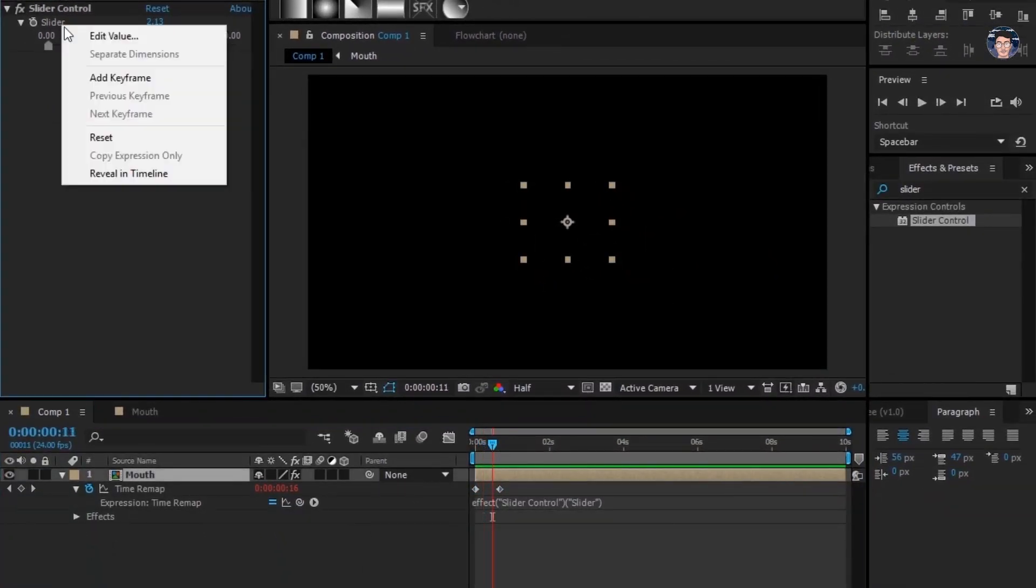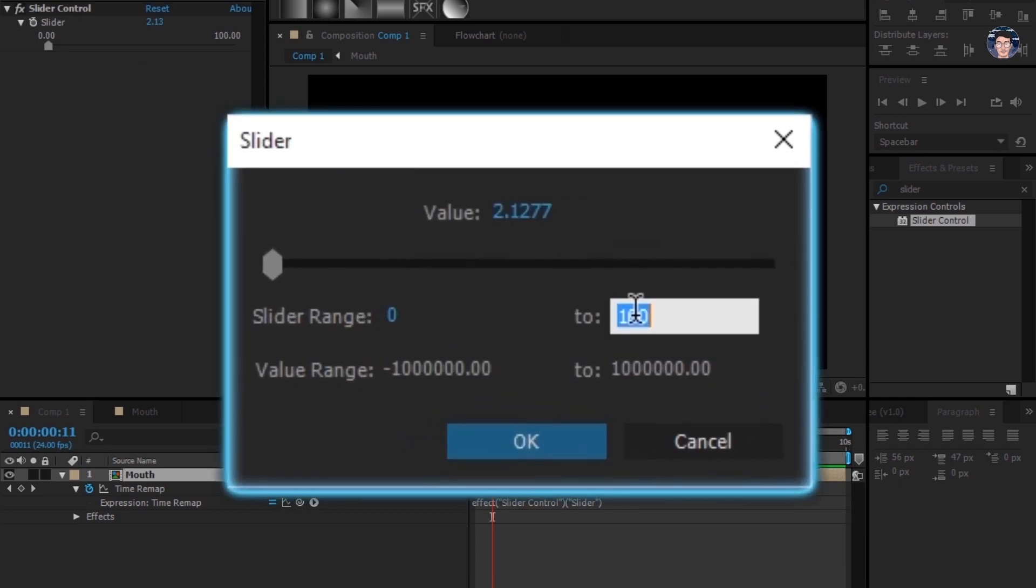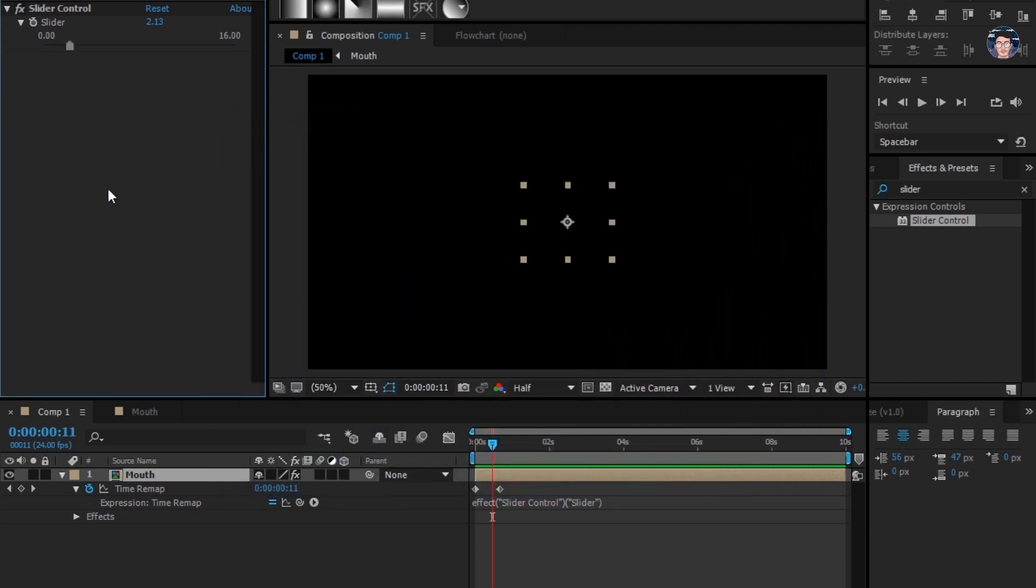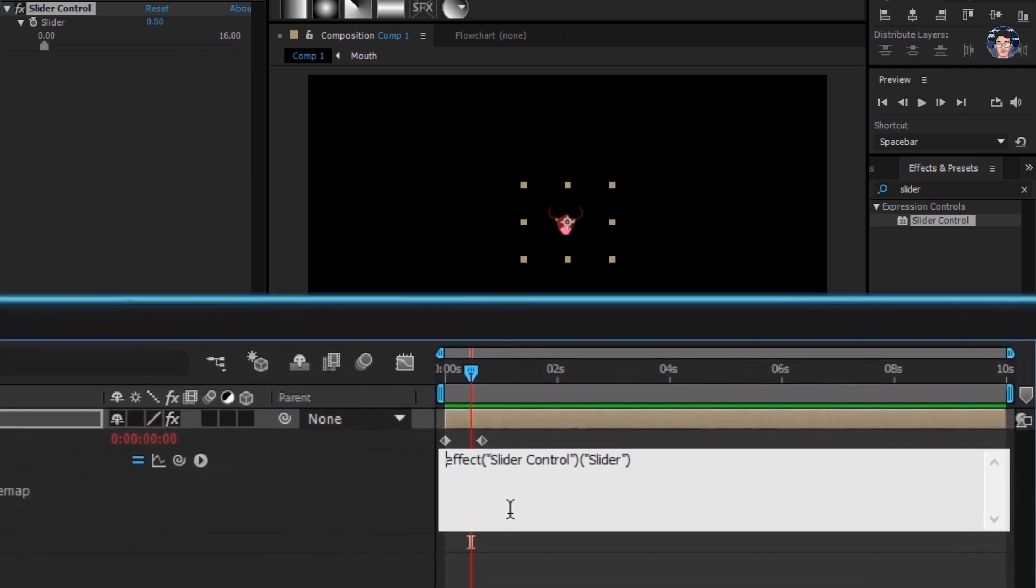Right click slider and click edit value. We have 16 mouth layers, right? So I'll type 16 in here. Now this slider is limited to 16%. Let's set it this little code, go to the start of the code and type x equals 2.